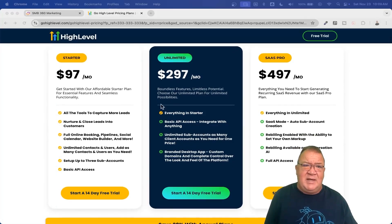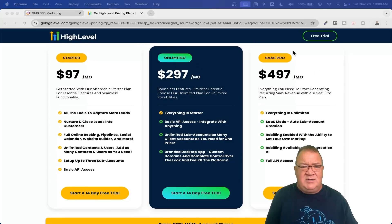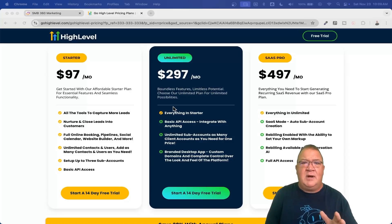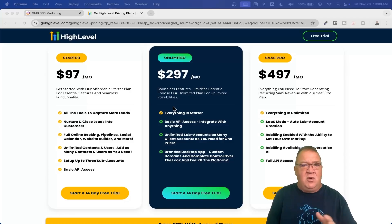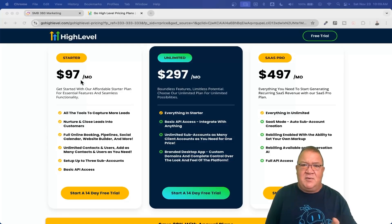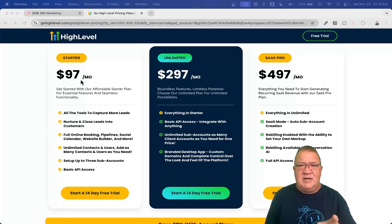There are three plans right now: $97, which is called the Starter; $297 Unlimited; or SaaS Pro, which is the Mac Daddy one I talked about earlier, for $497 a month. If you are a small business looking to utilize GoHighLevel for your own business only, I always recommend the $97 plan. You don't need any more than that. Regardless of what other people try to sell you, don't fall for it — the $97 plan is good enough.